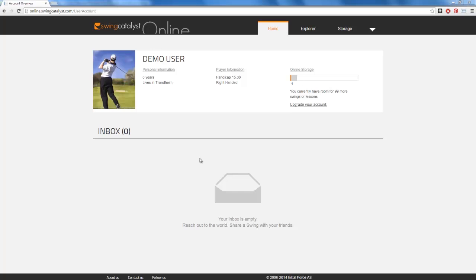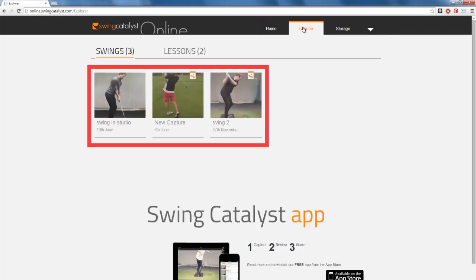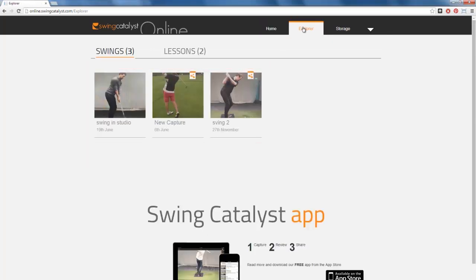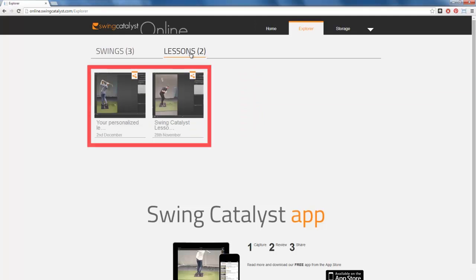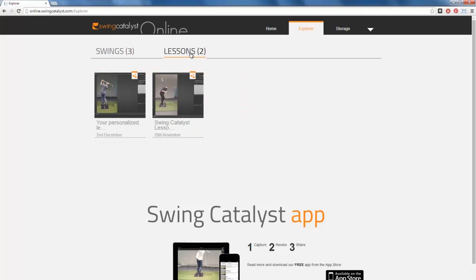Here you have access to all the swings that you have shared with your instructor and others, swings that others have shared with you, and video lessons that your instructor has sent to you. I will talk more about how to share swings in Tutorial 5.